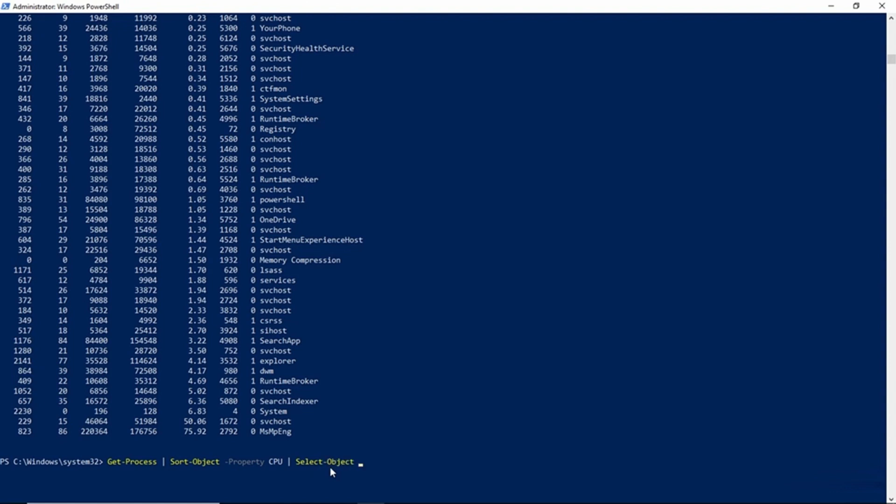Now the Select-Object cmdlet tells PowerShell which columns you want to display. So we could type some various column headers and tell PowerShell how we want the output formatted. But what I'm going to do instead is I'm going to type -Last 5.